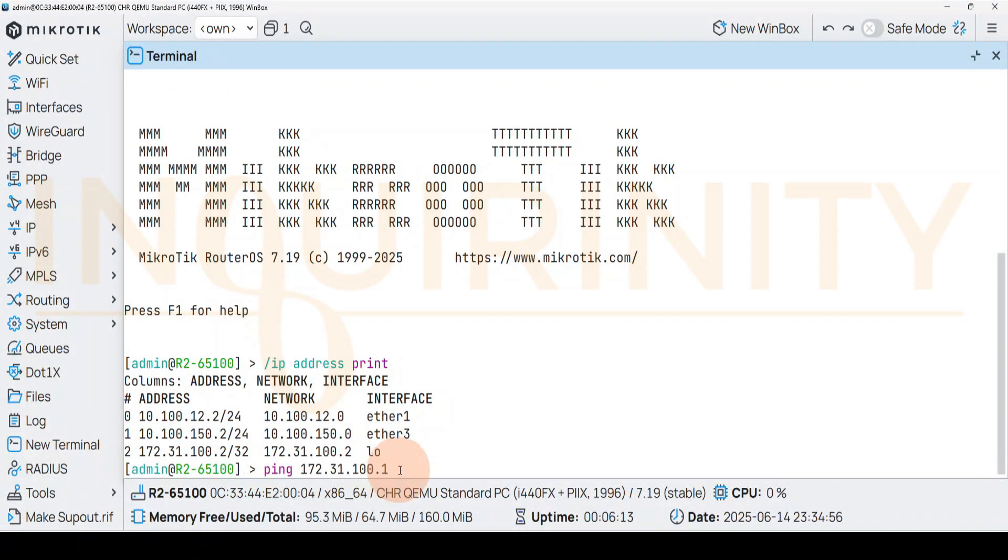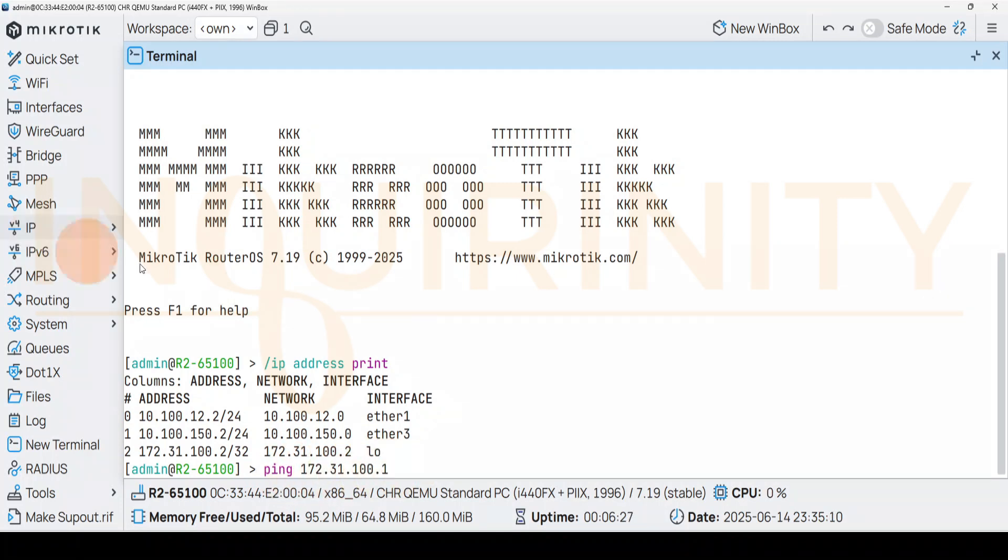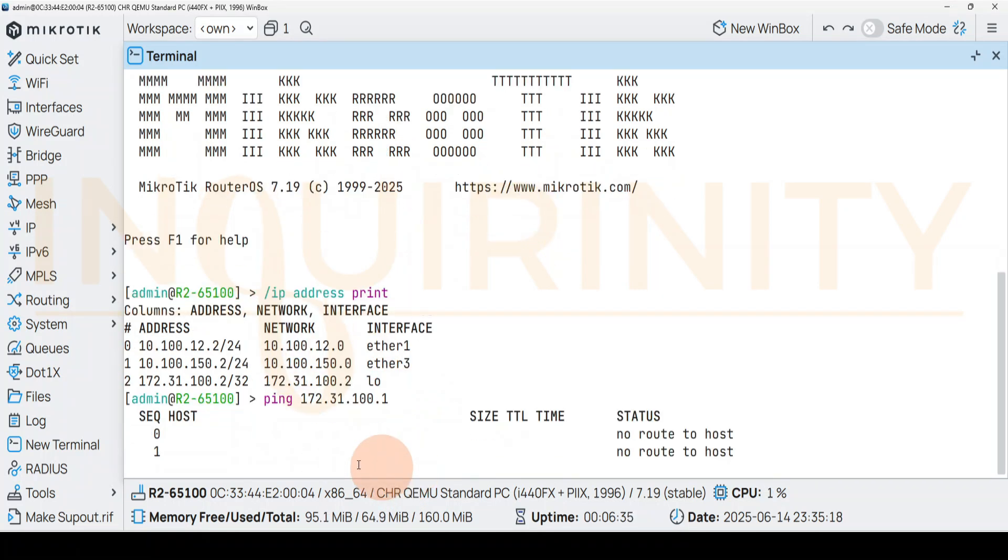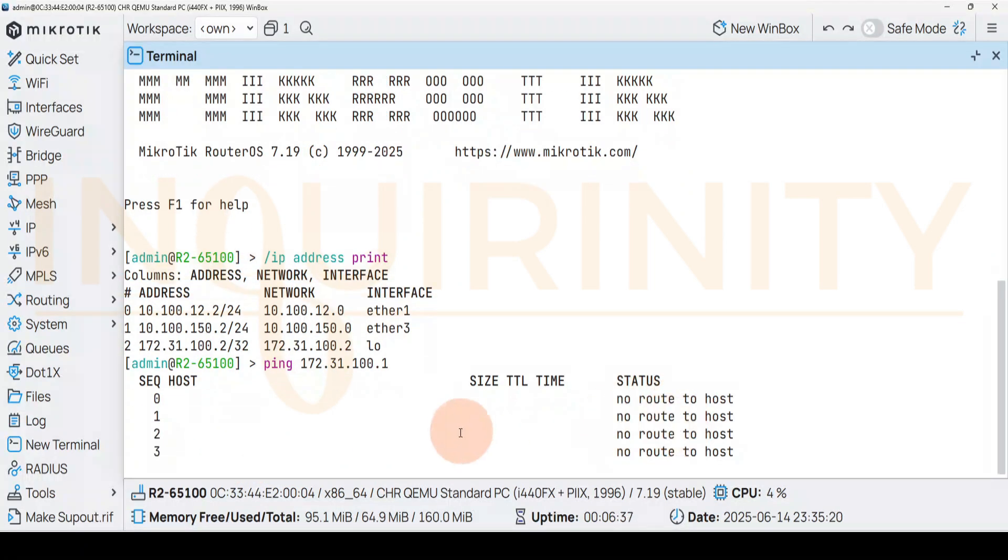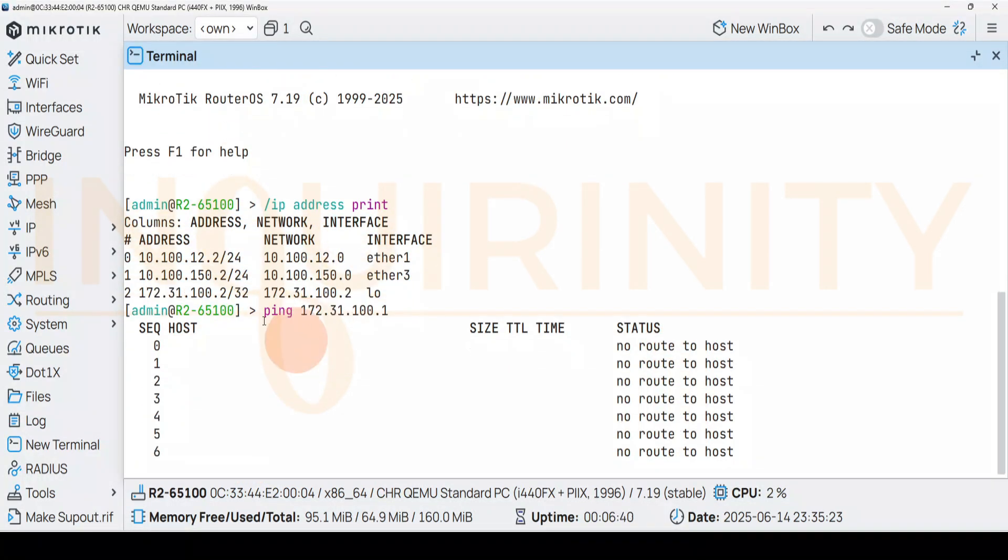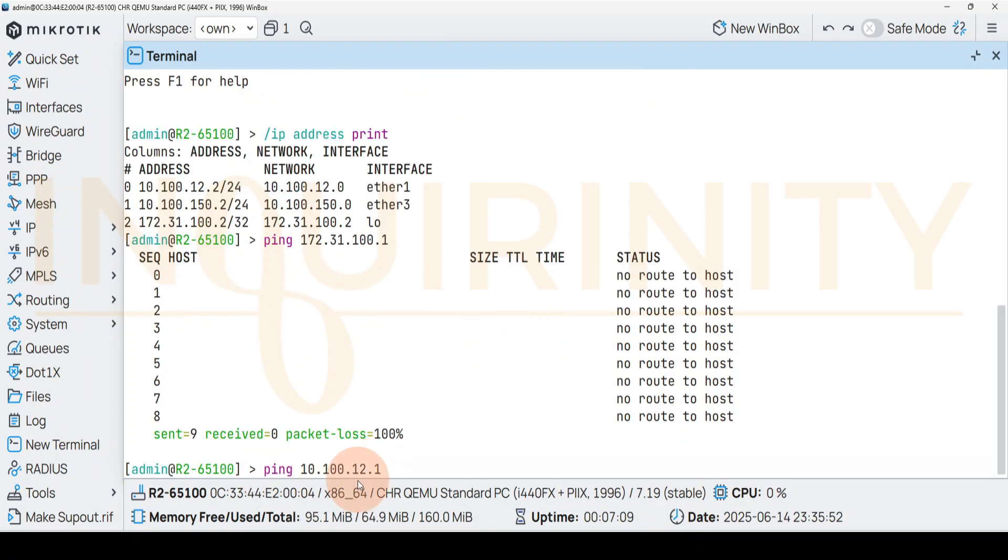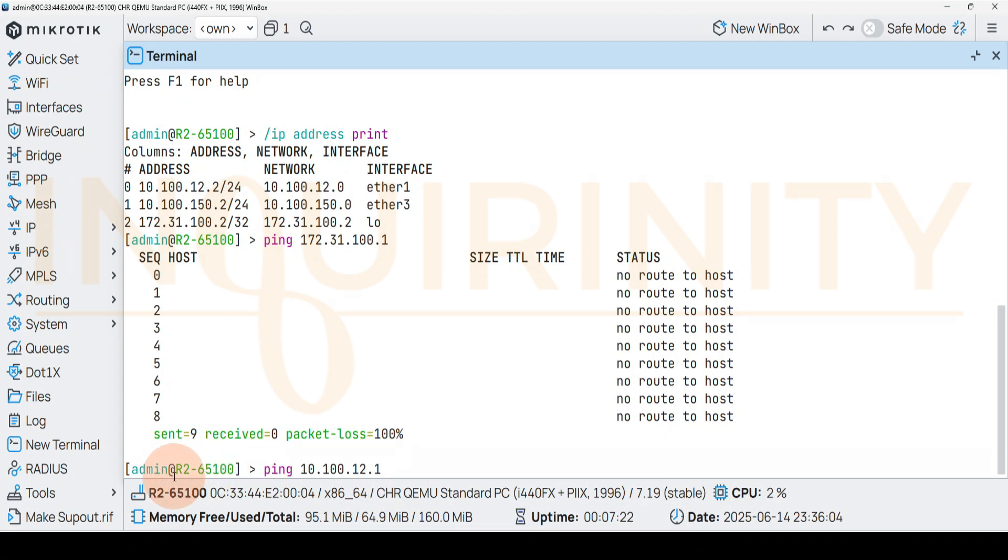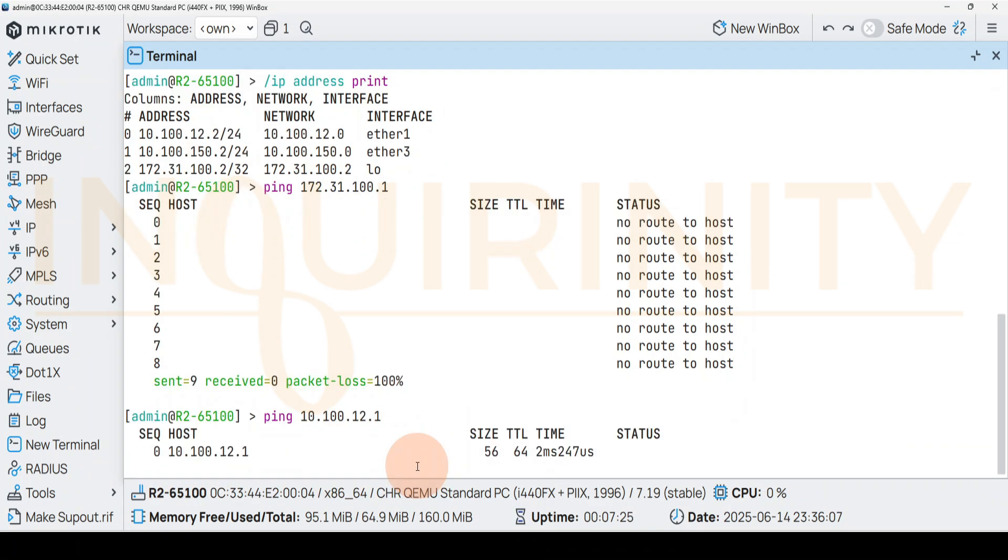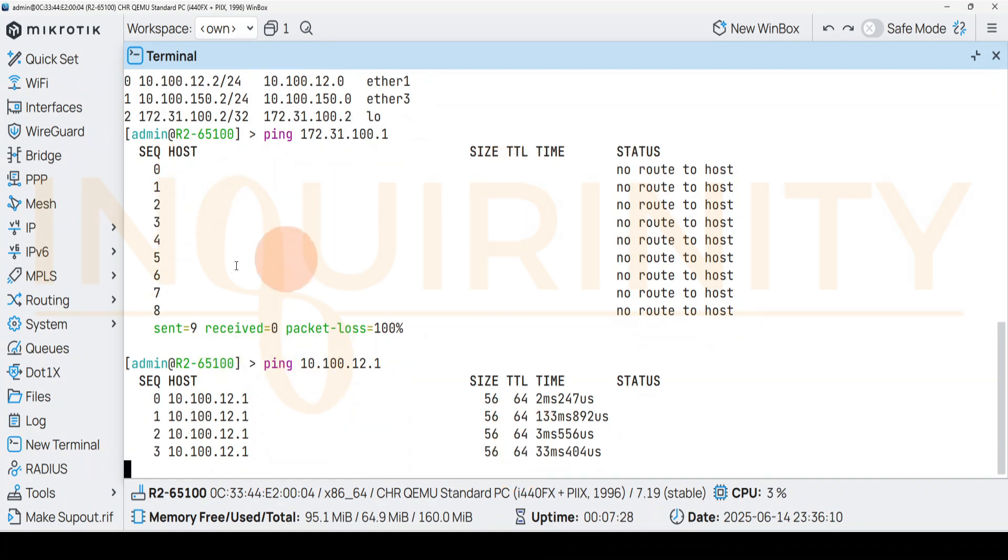If you try to ping the other router's loopback address, for example router 2 is dot 2, 172.31.100.2, and I'll try to ping 172.31.100.1 which we have configured just recently, the router 1's loopback address, if we enter we have no route to host. If we ping the loopback address of the R1 router, however, if we ping the directly connected physical interface, for example on our ether1 we are 10.100.12.2, so the other side is dot 1 which is our R1. We are R2. If we press enter, we have a reply.